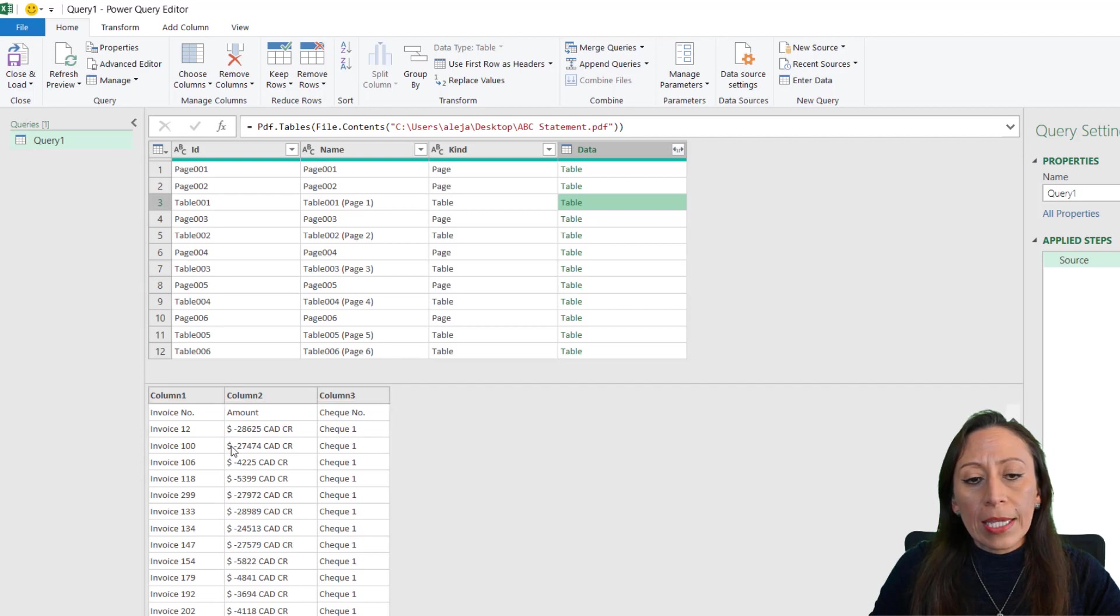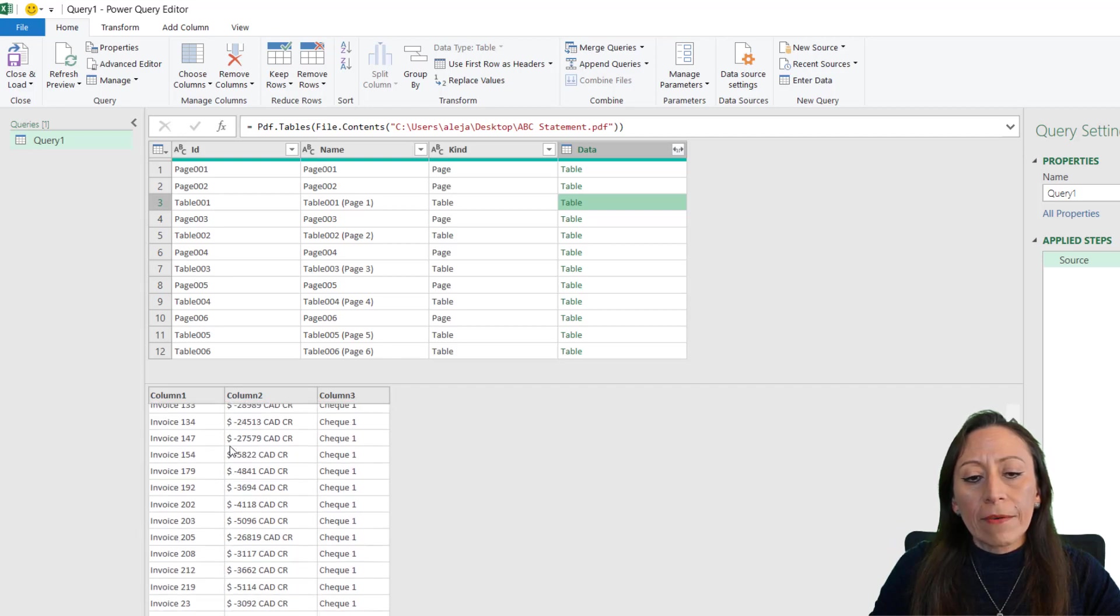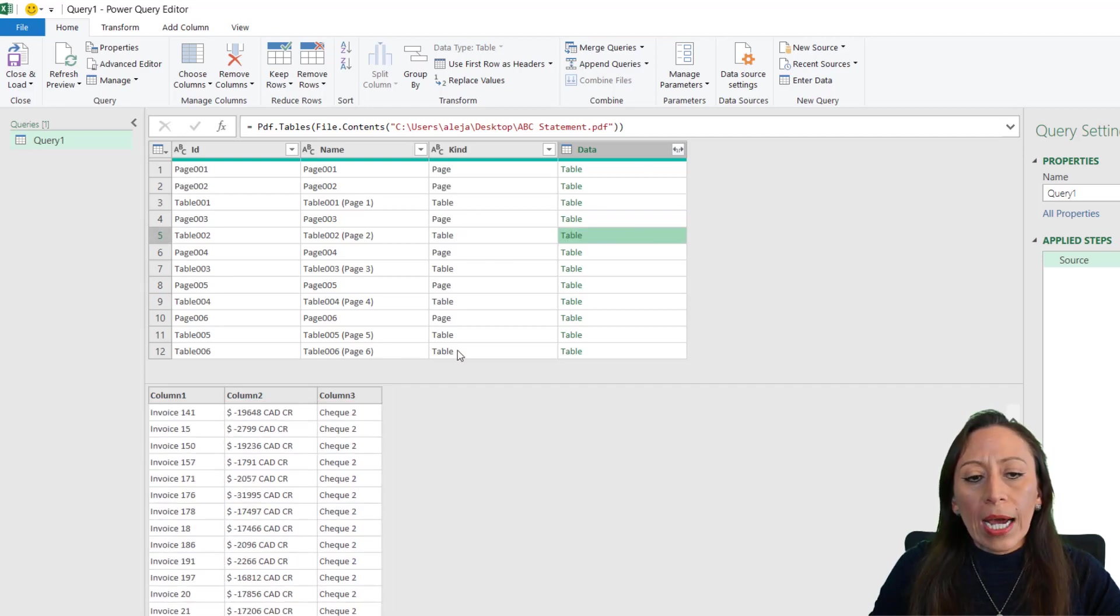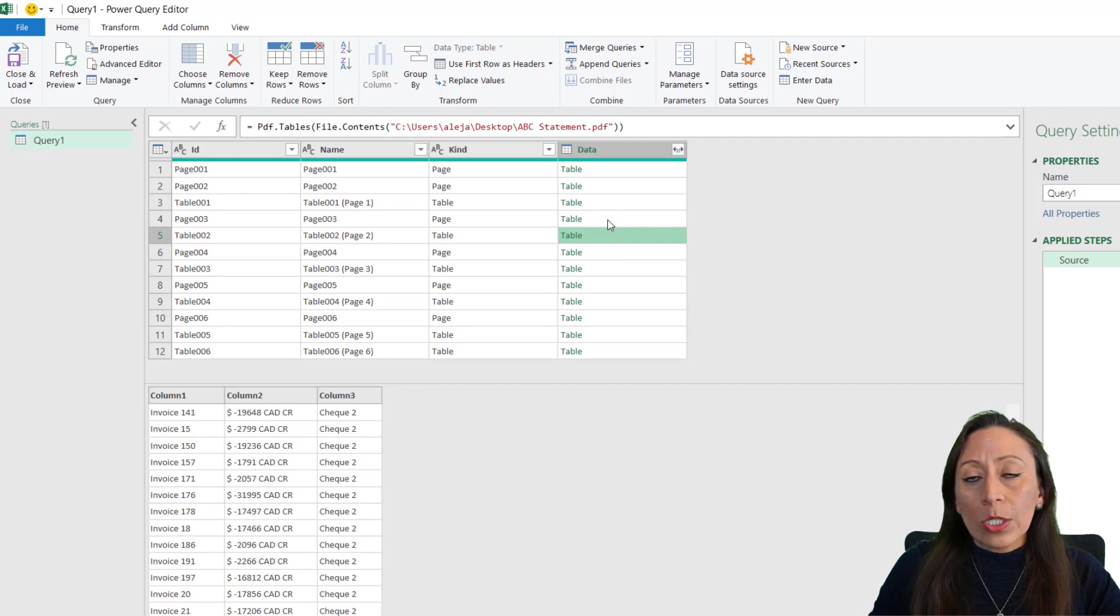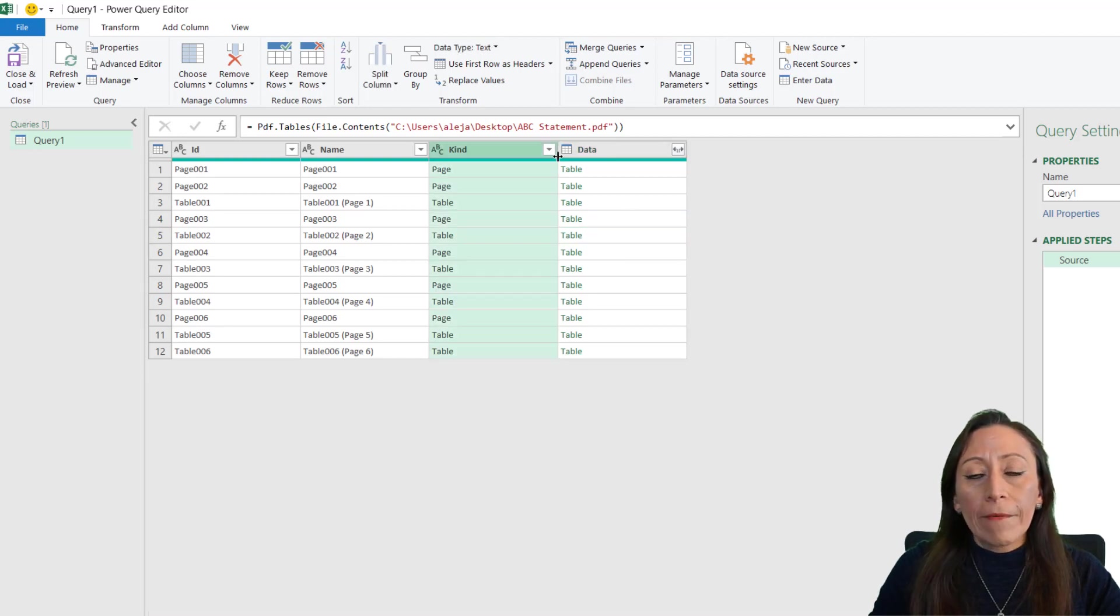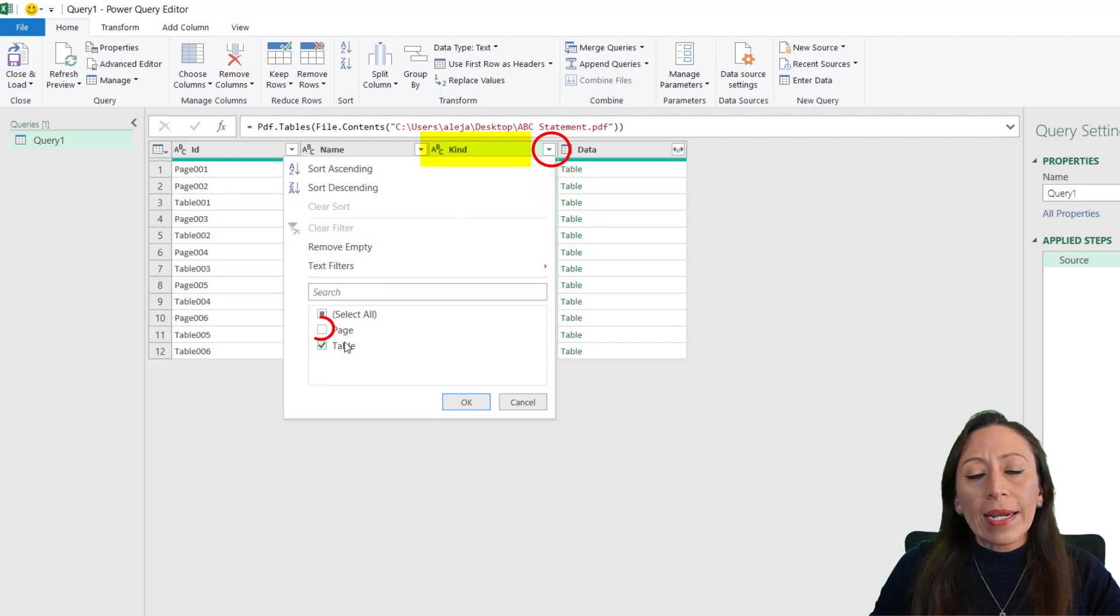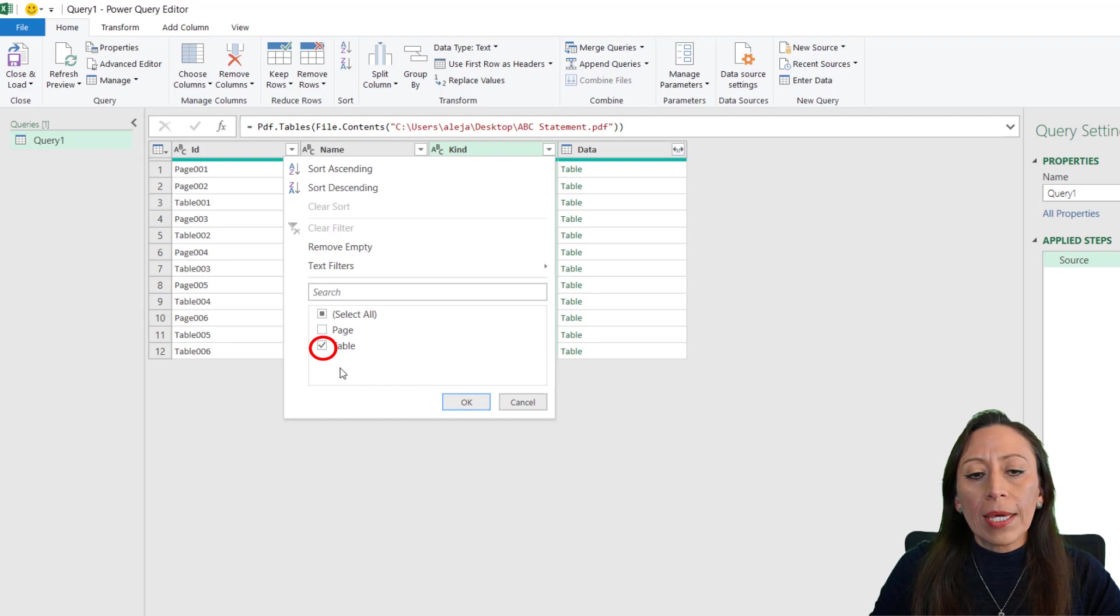All the tables will have the information that I need. I don't need the pages. A very quick way to do this: I just filter this column, Kind, and I remove anything that relates to Page. I just want to keep the tables. And I say okay.